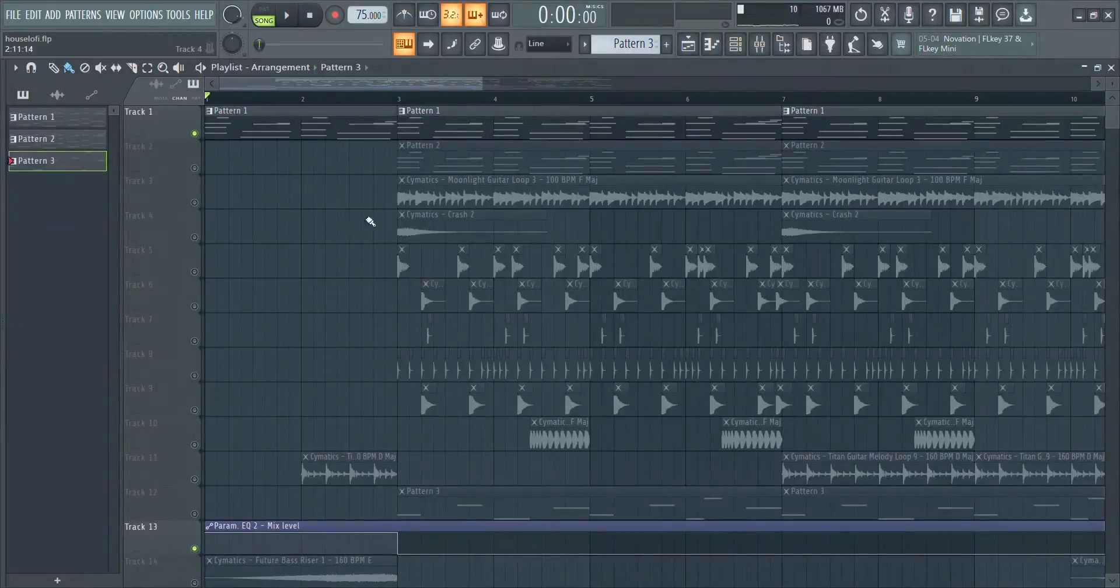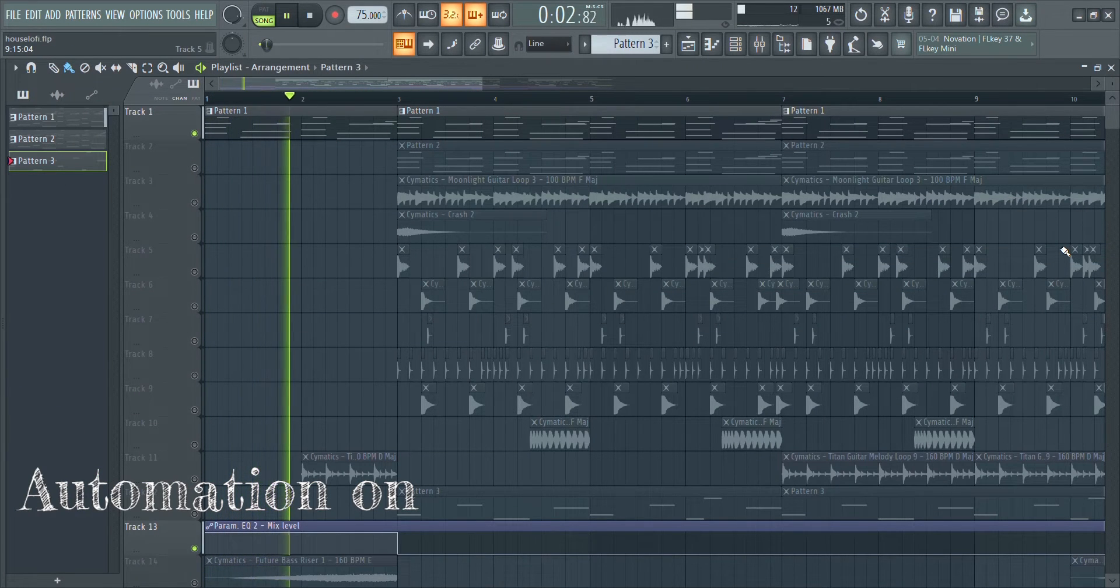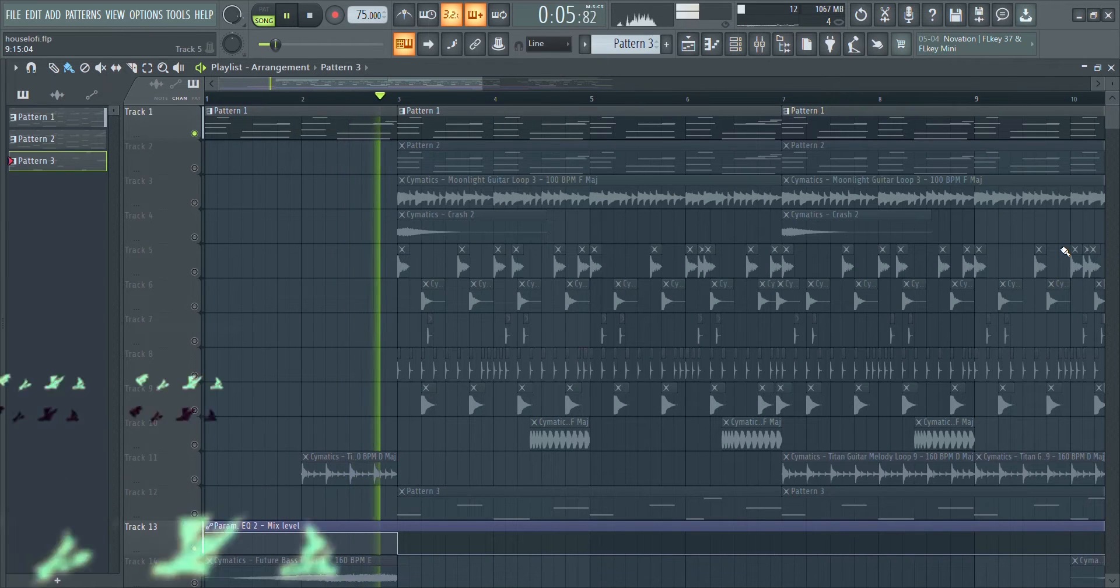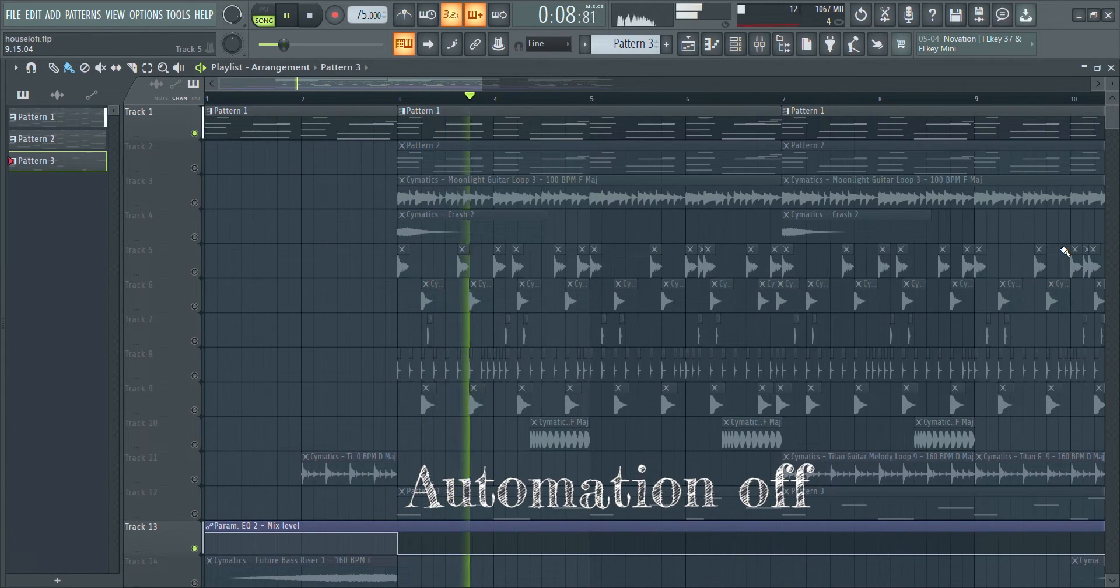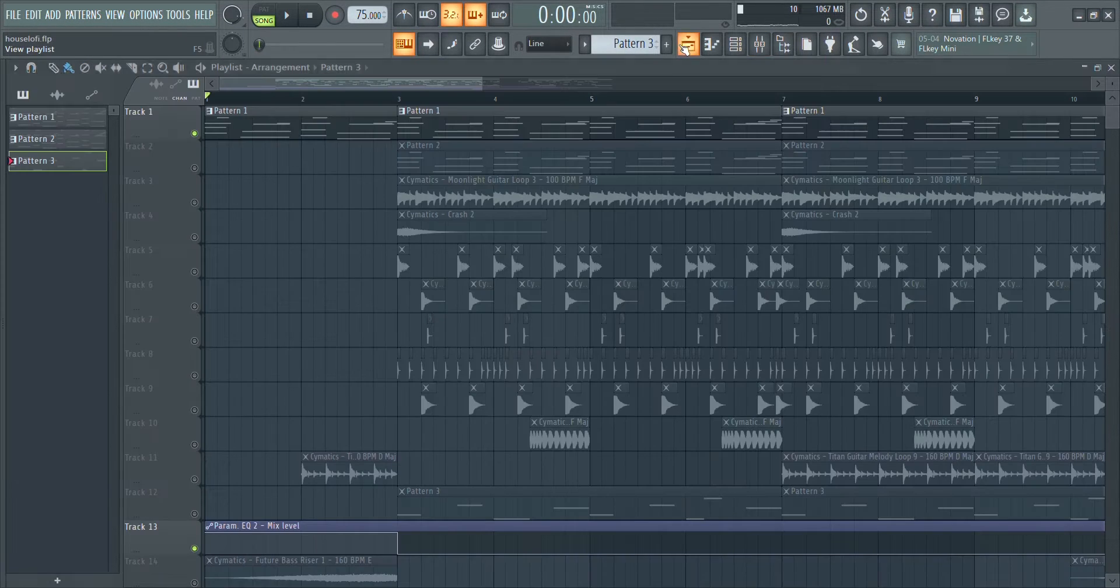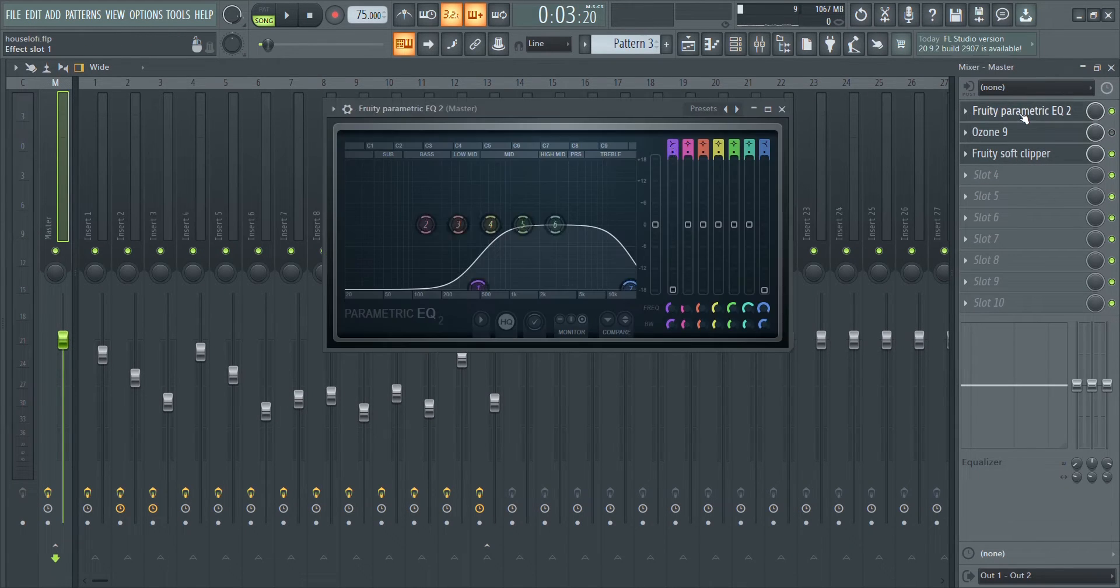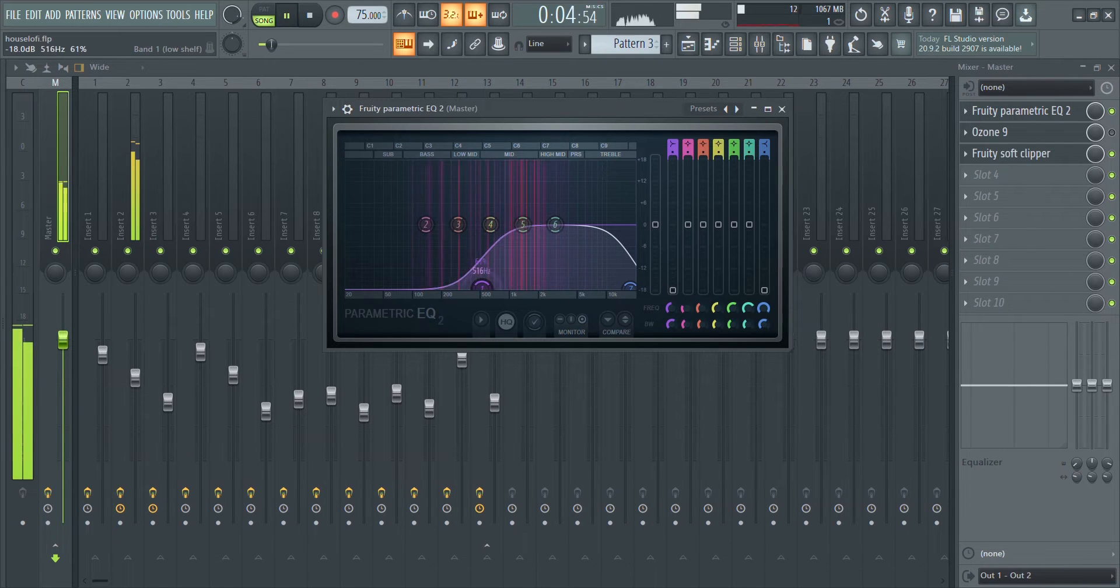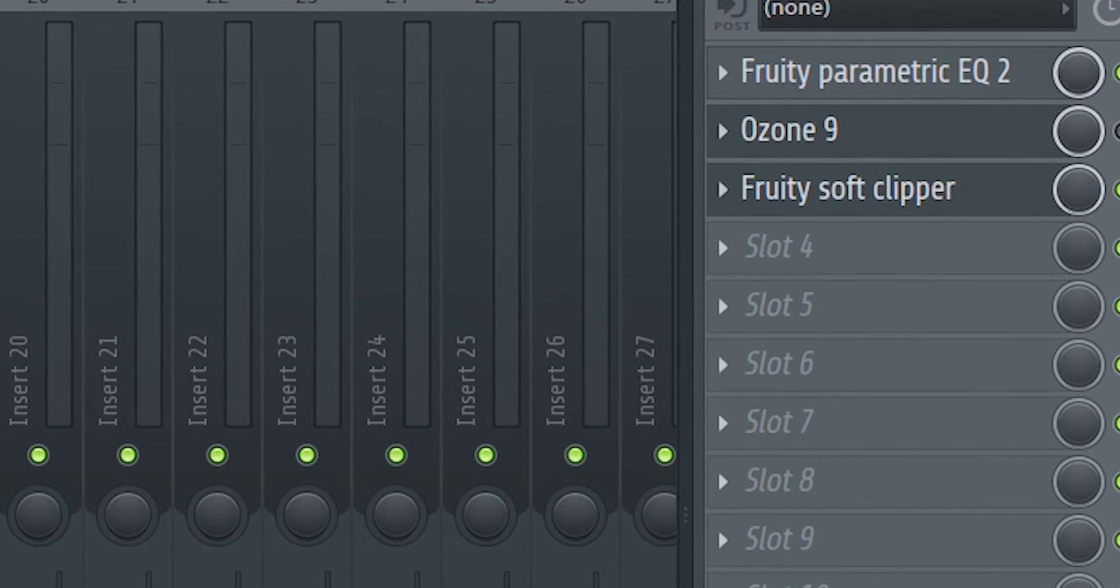I'm sure you guys have noticed this automation bar at the bottom and I'll show you exactly what it does. It's made to automate this EQ that I have on the master channel. In the EQ, I've cut off the low end which gives the entire song a radio sound, and I use that in the beginning so the drop is more stronger. Pay close attention to this knob here to see what it does.